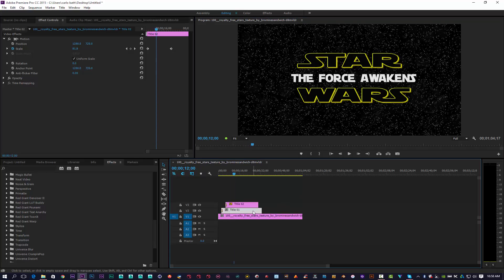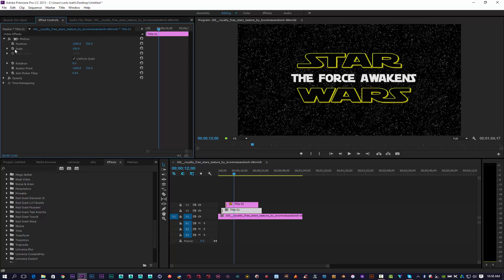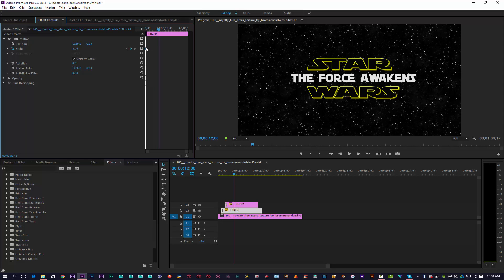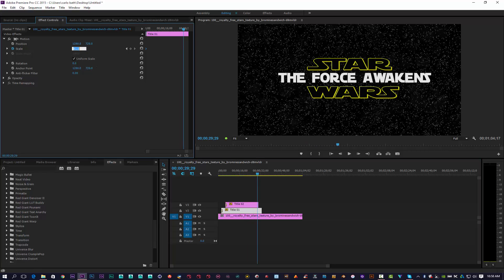Click on the Star Wars clip, click on Motion. I'm going to bring my scale down to about 80%, hit the stopwatch. I want to bring this right back to the start, then go to the end and put this to under 10.